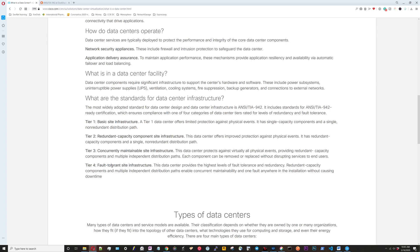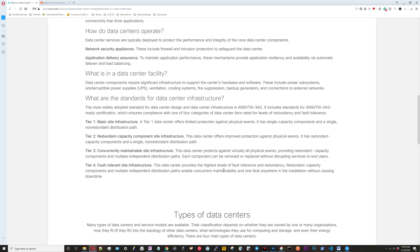A tier one data center offers limited protection against physical events. It has single capacity components and a single non-redundant distribution path. Tier four data center provides the highest level of fault tolerance and redundancy. Redundant capacity components and multiple independent distribution paths enable concurrent maintainability and one fault anywhere in installation without causing downtime.